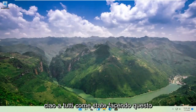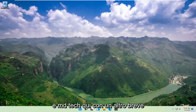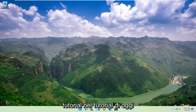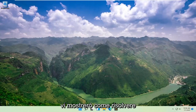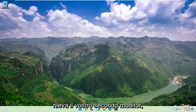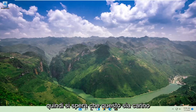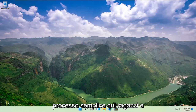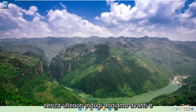Hello everyone, how are you doing? This is MD Tech here with another quick tutorial. In today's tutorial, I'm going to show you guys how to resolve if your Windows 11 computer is not detecting your second monitor. This will hopefully be a pretty straightforward process.